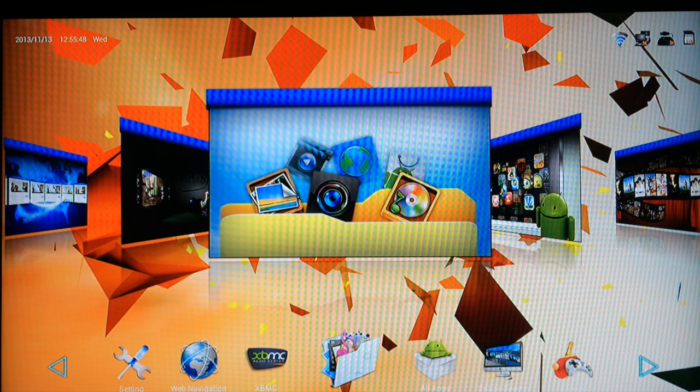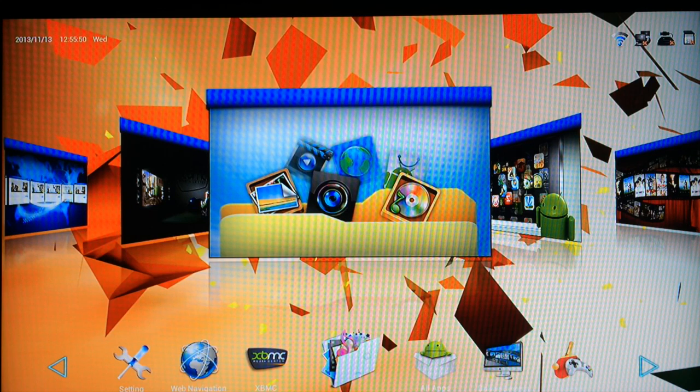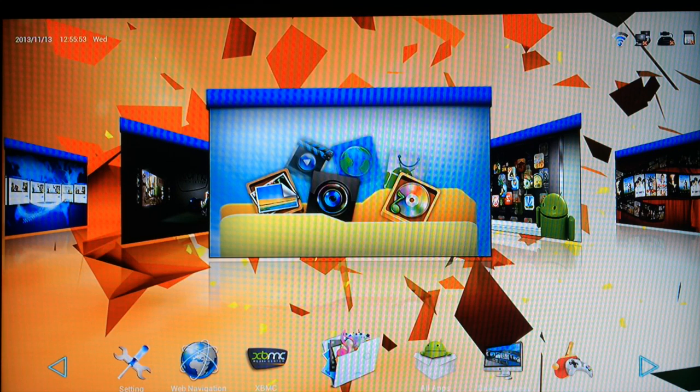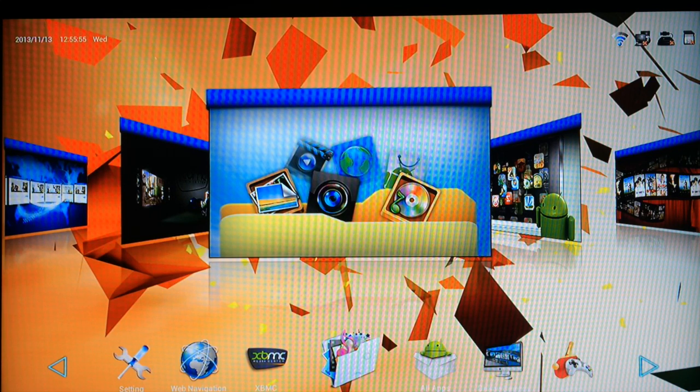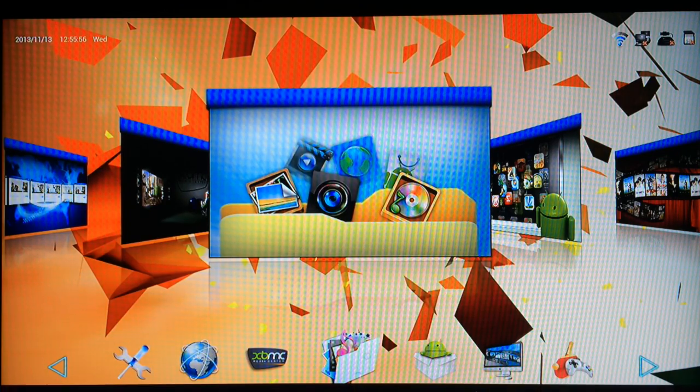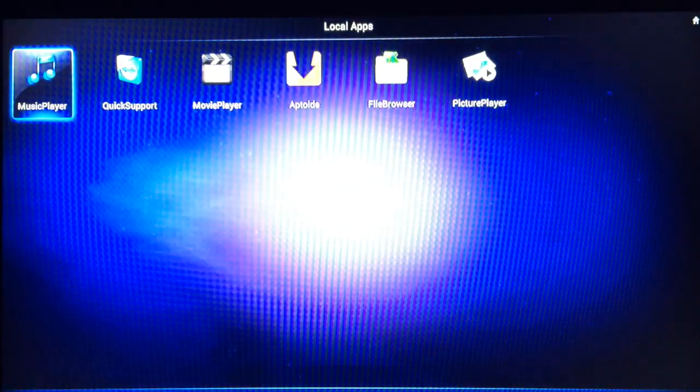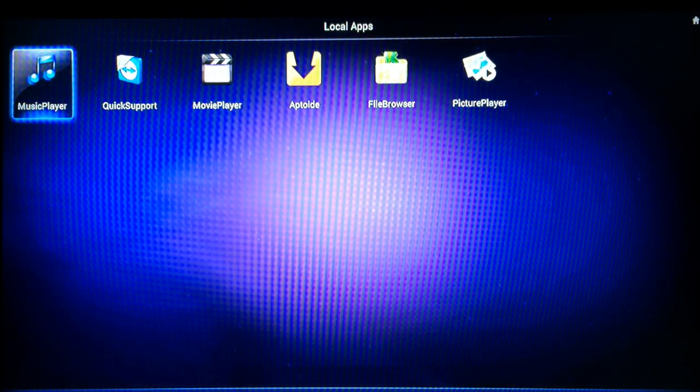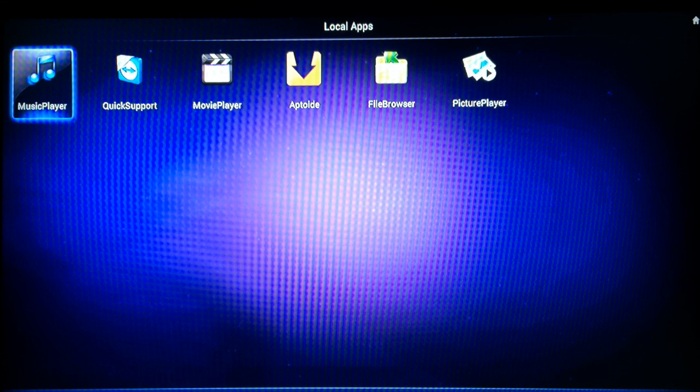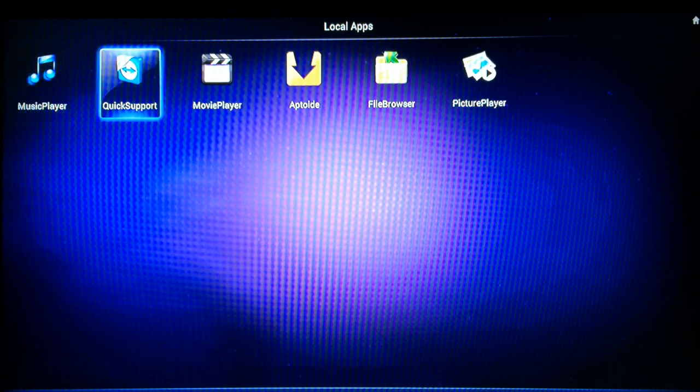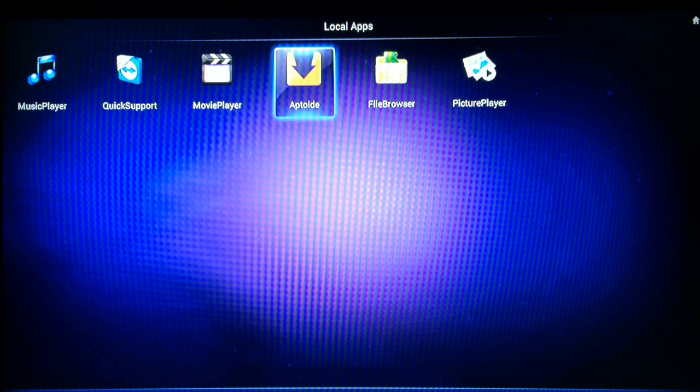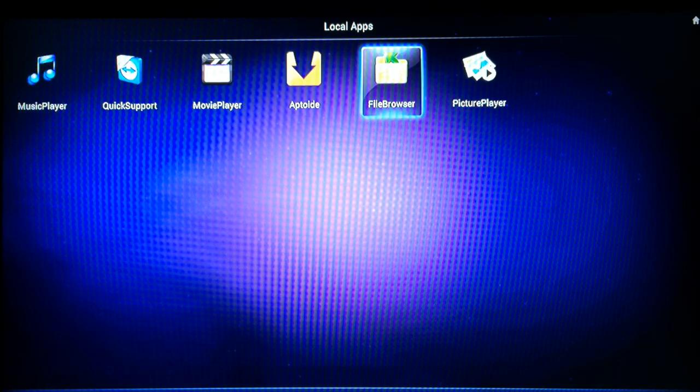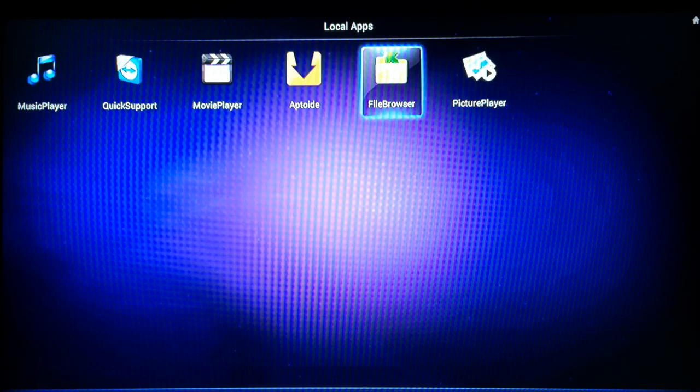So basically on your Android box, if you browse to the local apps window which is the one you can see here and go into it, you then want to scroll across to file browser. Now press OK on your remote control.